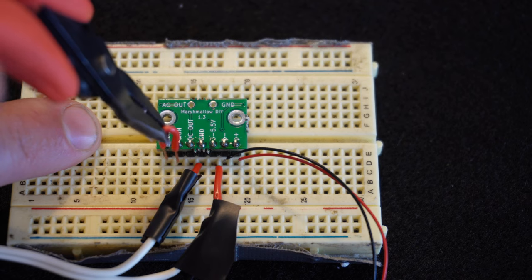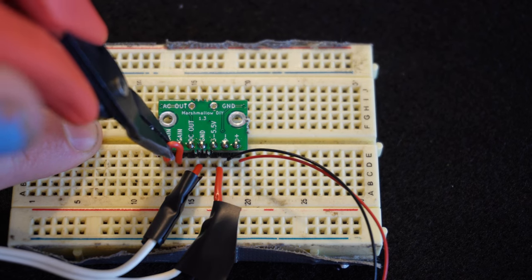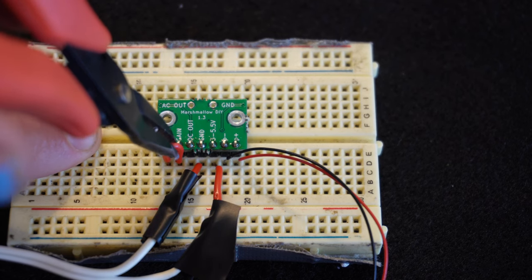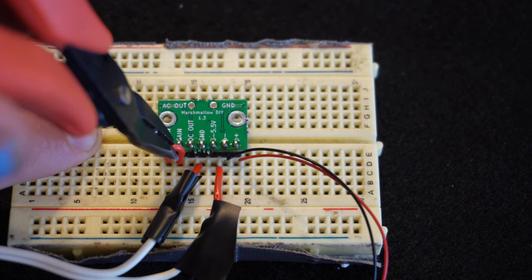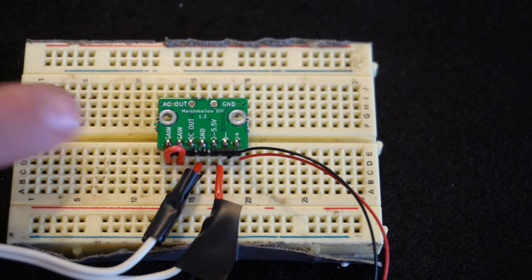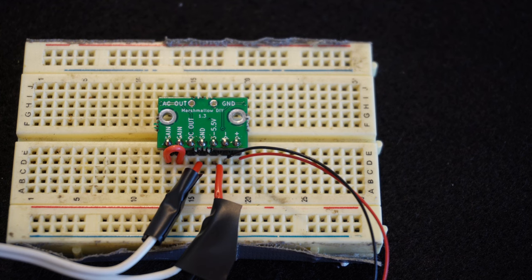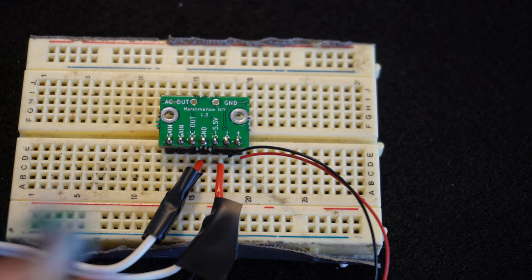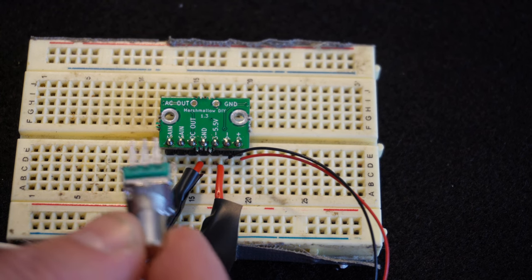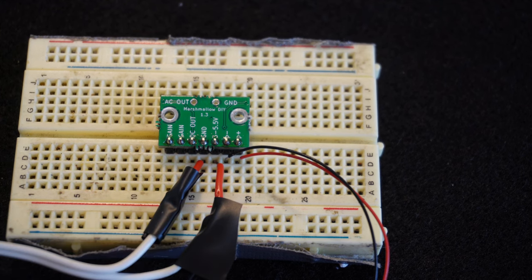And if you want unity gain, you would use a zero ohm resistor, which means that you would just bridge these two pins with a little jumper like that.